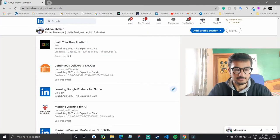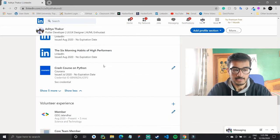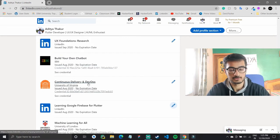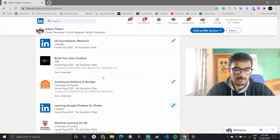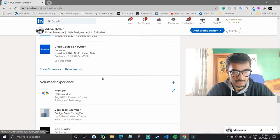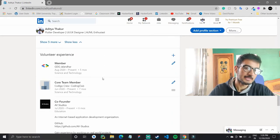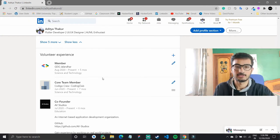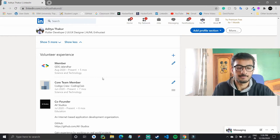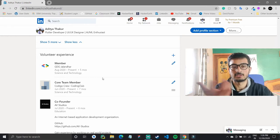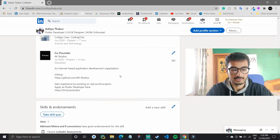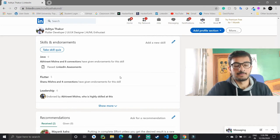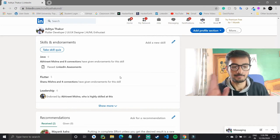I have some certifications added — I did a crash course on Python and a delivery and DevOps course which was very good, so I have added those. Next we have the volunteer experience section where you can add something you weren't paid for, and then there are skills and endorsements, which is also an important part we will take up in the network section.